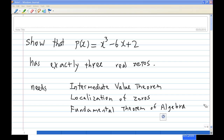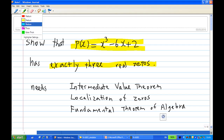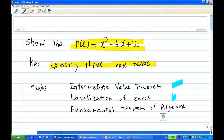For this recording, I'm going to show that p of x equal to x cubed minus 6x plus 2 has exactly three real roots — no more, no less. For this I need three results: one is the Intermediate Value Theorem, another is the Localization of Zeros, and the Fundamental Theorem of Algebra.